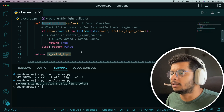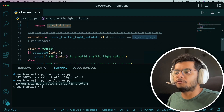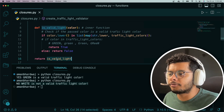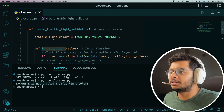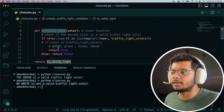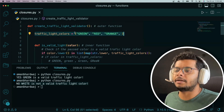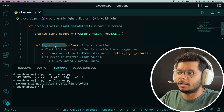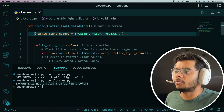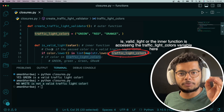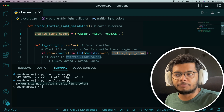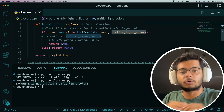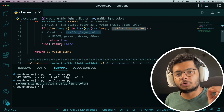To summarize: when you return an inner function from an outer function, that inner function also carries the state of the parent function — any variables like 'a = 10' or 'b = 20' in the outer scope will be accessible. Functions returned this way are called closures. This is a very important concept because it forms the basis for understanding decorators in Python, which are a very commonly used concept.